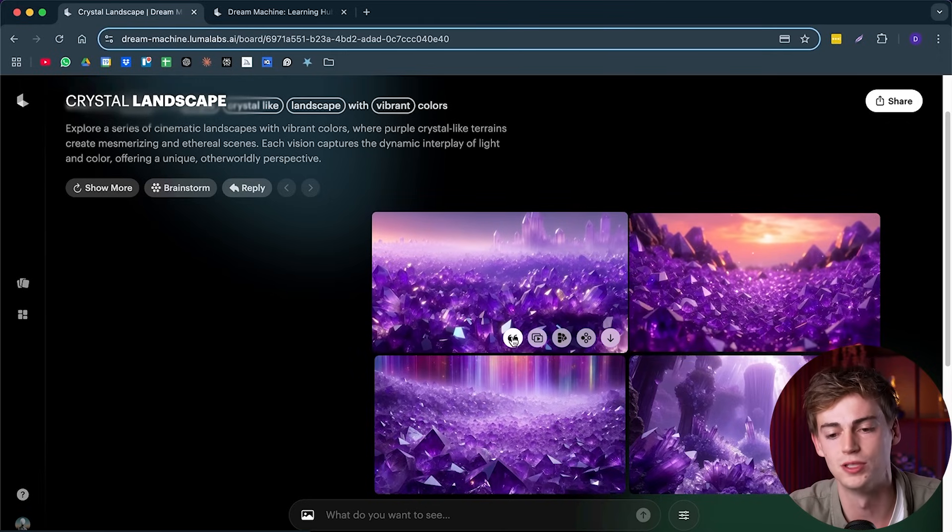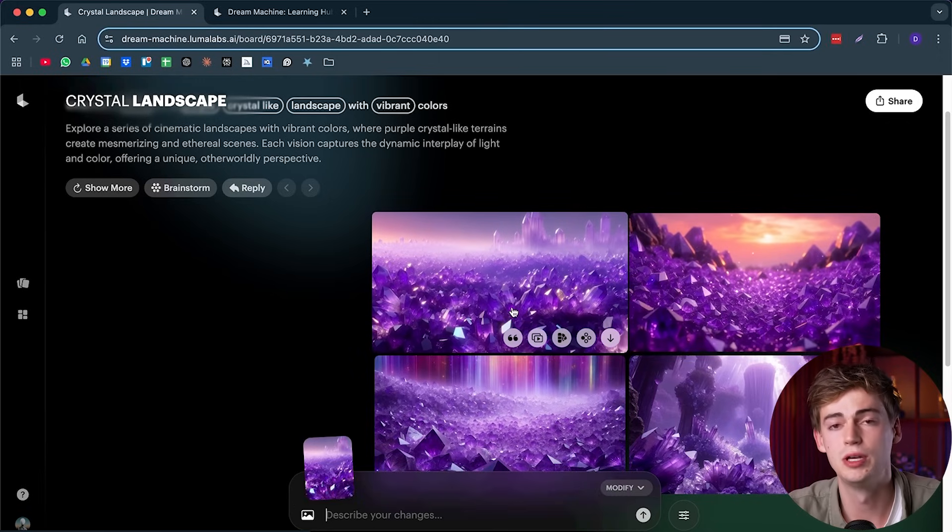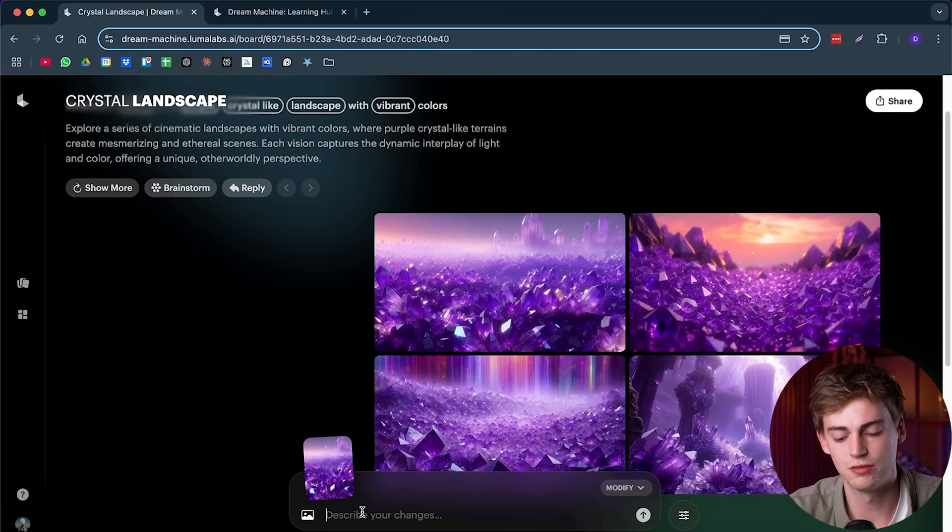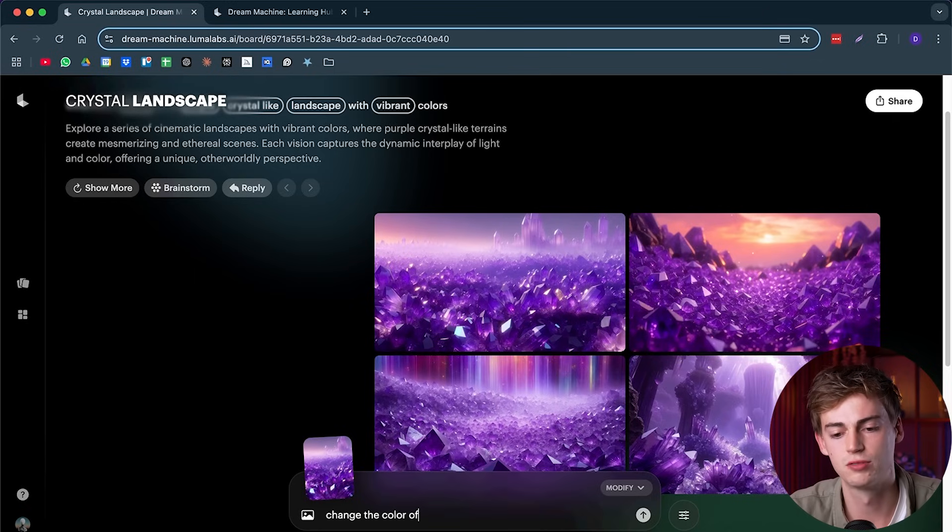So right here, we have five different options. The first one is to modify it. So what we do here is we take this image, but now we can, for example, say to change the color of the crystals to red. So now it's going to change those colors of the crystals to a different color.